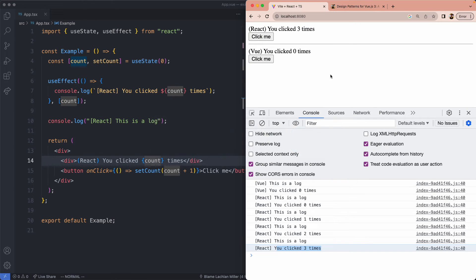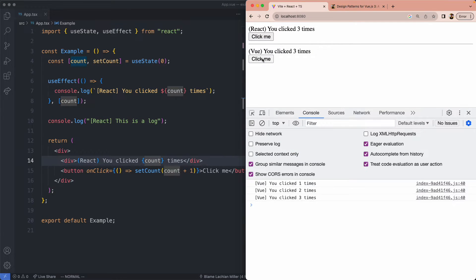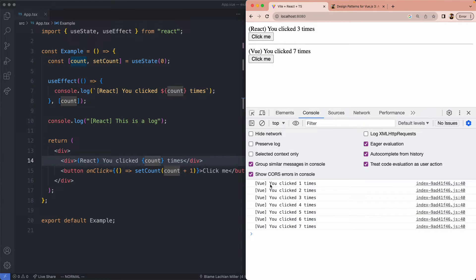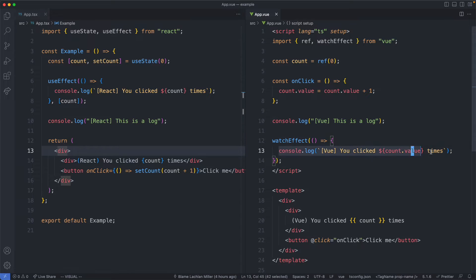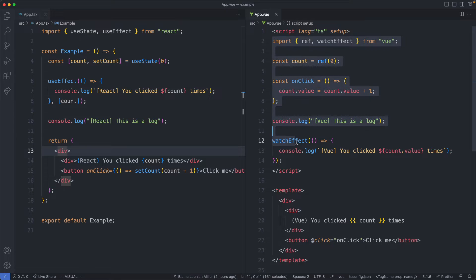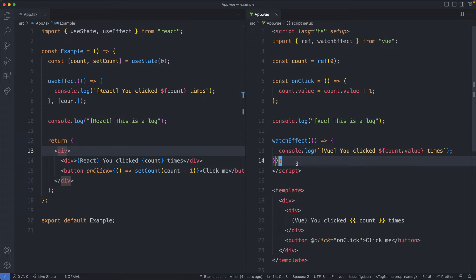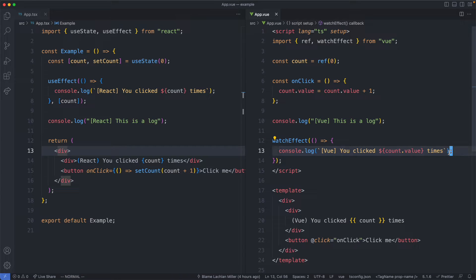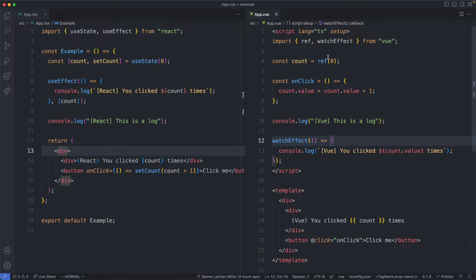If we head over to the Vue component we can see this is a little bit different. Clicking it a bunch of times, we're only getting one console log and that's from the watch effect. This is because Vue's lifecycle is very different — in Vue all of this code is only going to be executed once on the initial render, as opposed to React which re-executes everything every single time. The only way we're going to get something changing, like a console log, is by opting into reactivity using watchEffect and by using the ref function from Vue's reactivity APIs.